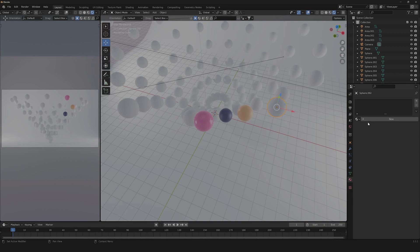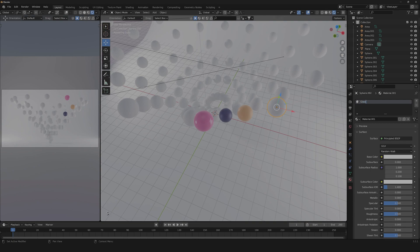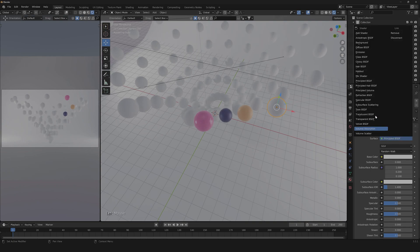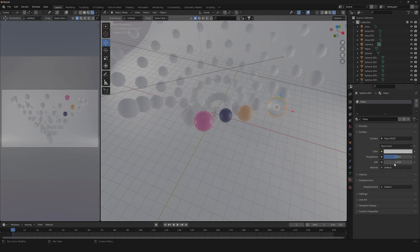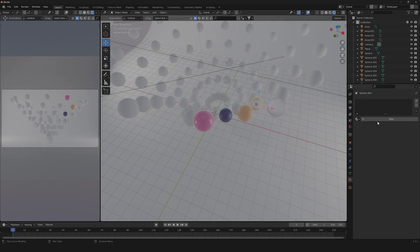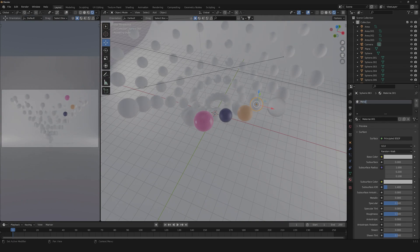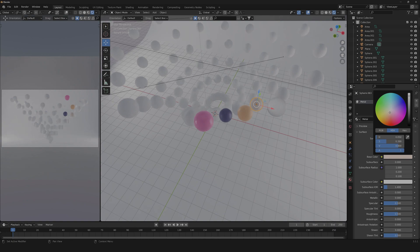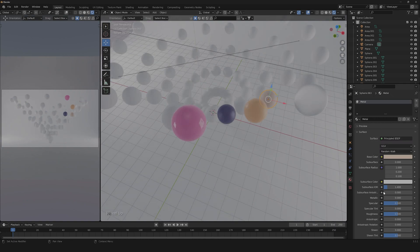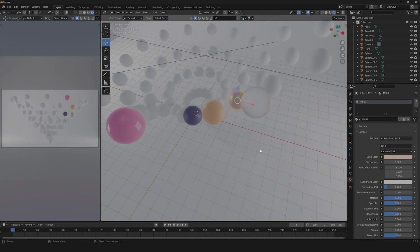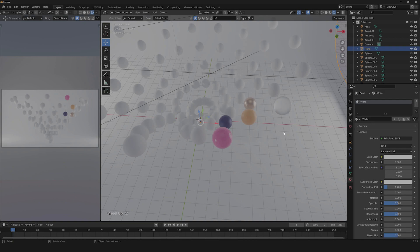Let's create another material that will be our glass. Let's create a super simple glass: go down here, change it to glass BSDF, then change our IOR to something like 1.21. Our last material will be our metallic material — call it metal, change the base color to something pinky-reddish, turn the metallic all the way up, and turn down the roughness a little bit. And here we are with our materials.